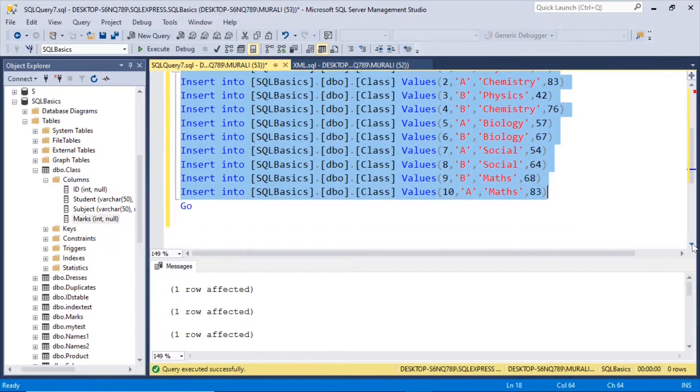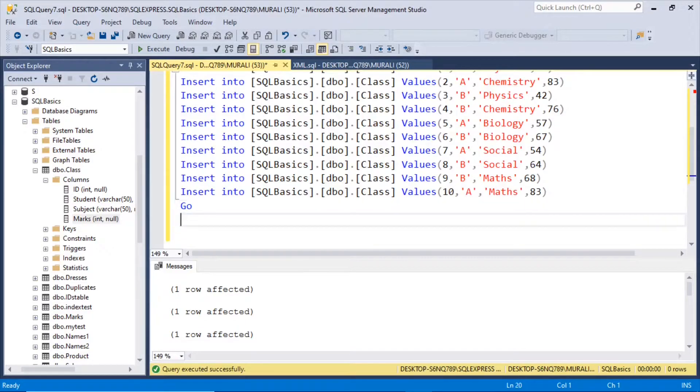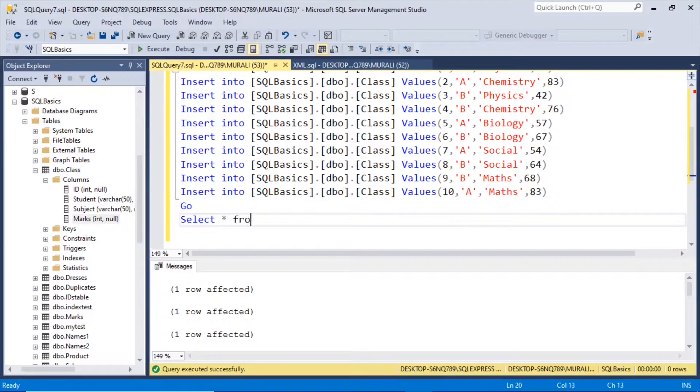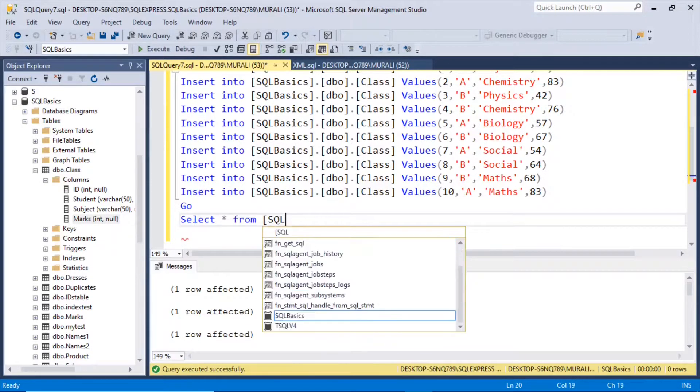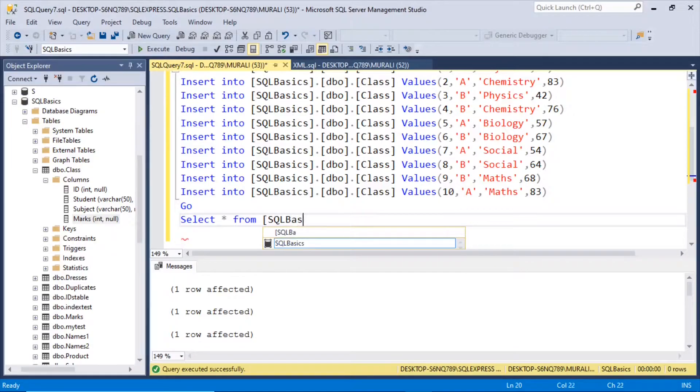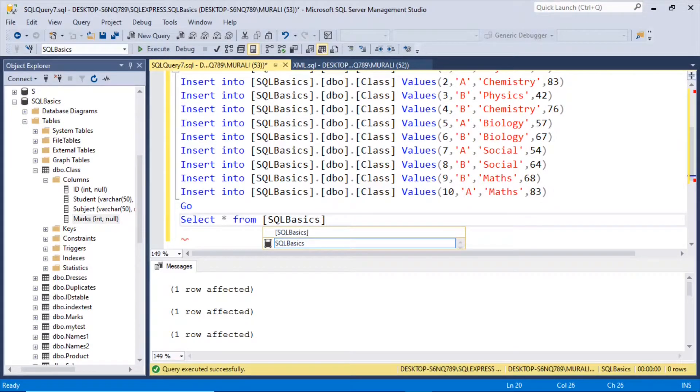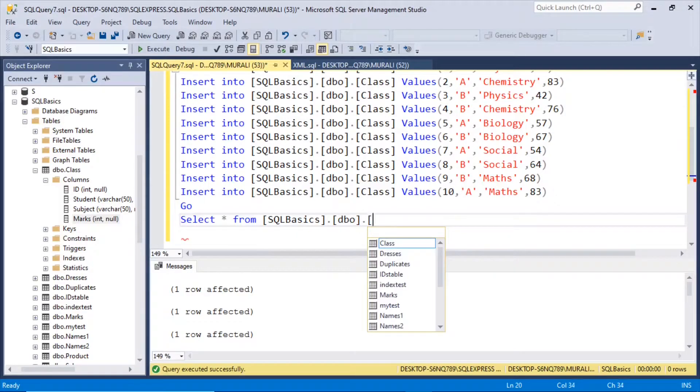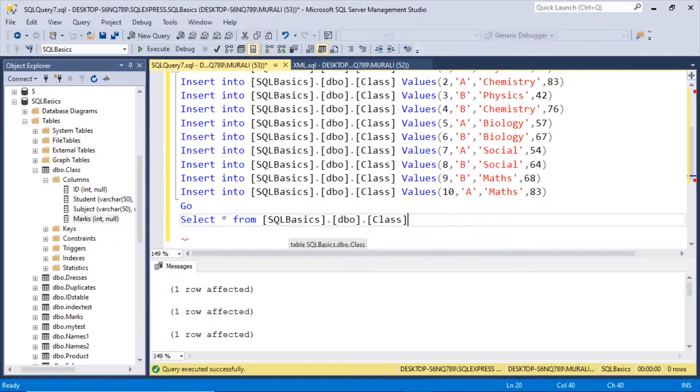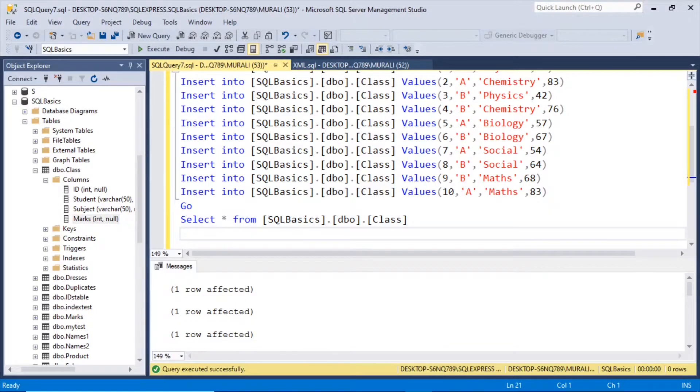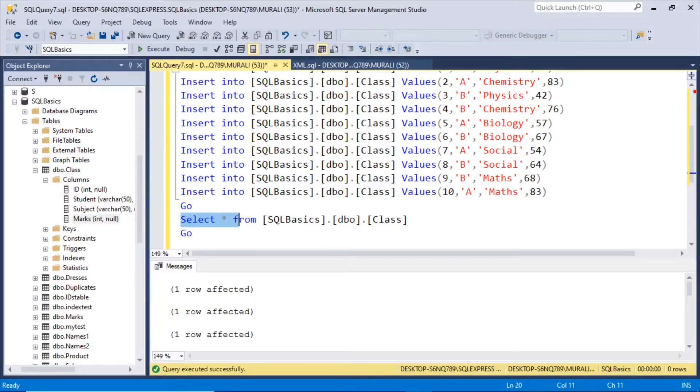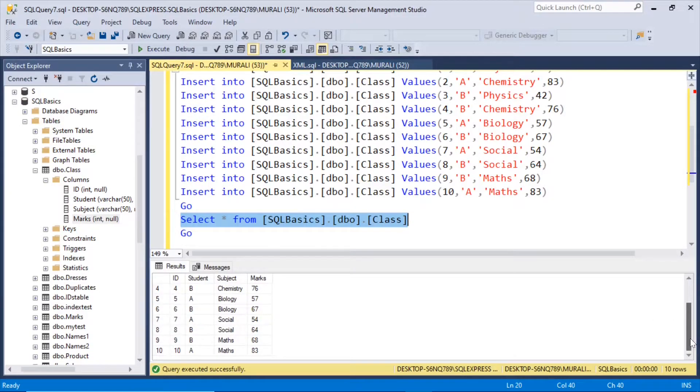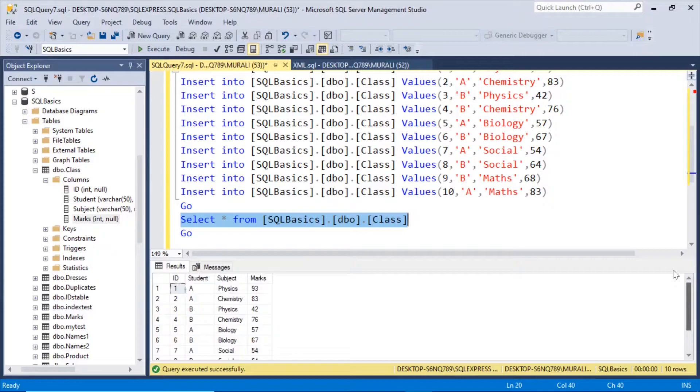Now if we check, select star from SQL basics dot dbo class. All the 10 records have been entered into this table.